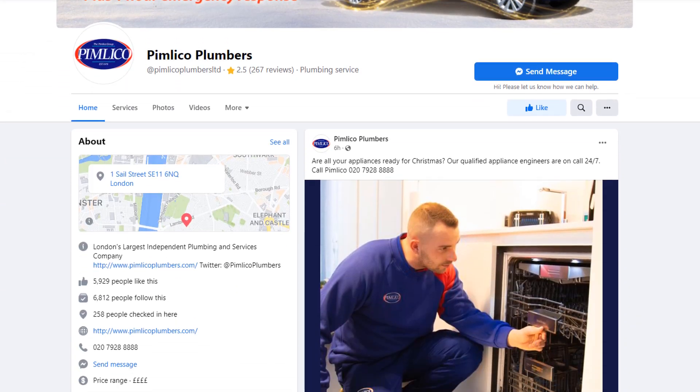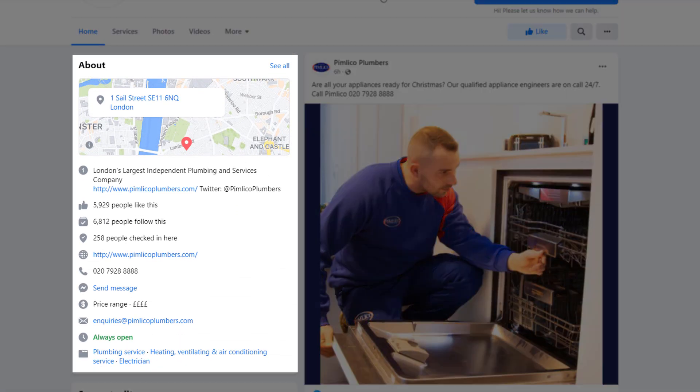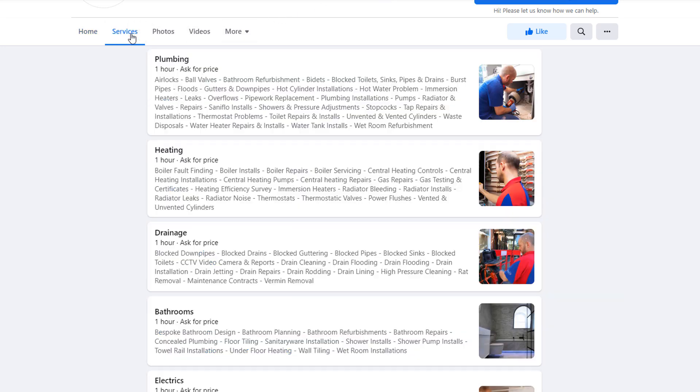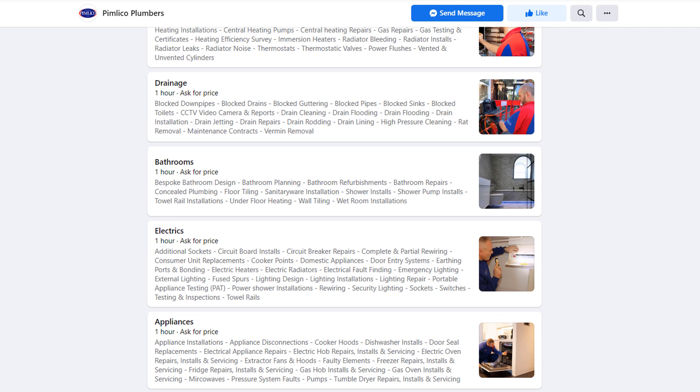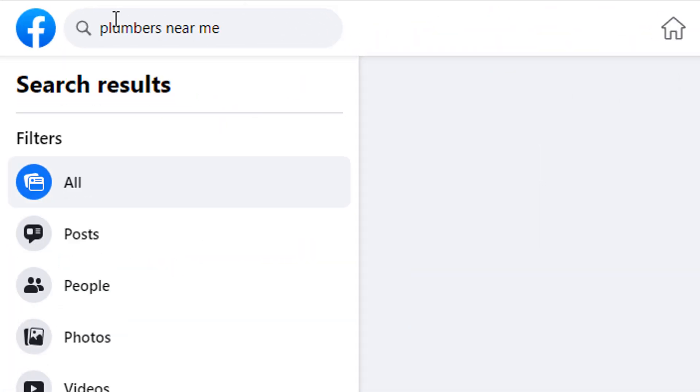If you run a business, no matter what size, you need a Facebook business page. Because Facebook is still the most popular social media platform on the planet and a powerful way to connect with your customers. You can use your Facebook business page to share contact information, your business hours, services you provide, connect to a store and list your offers and much more. A Facebook business page will also help you be discovered by new customers and grow your brand.